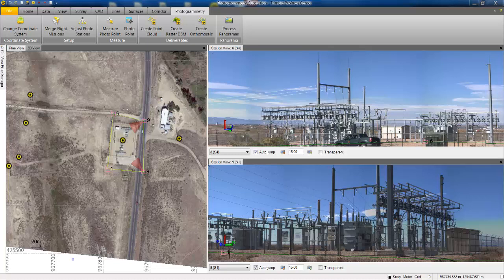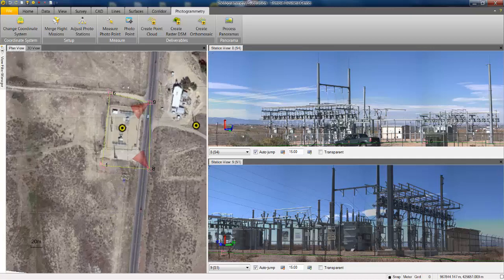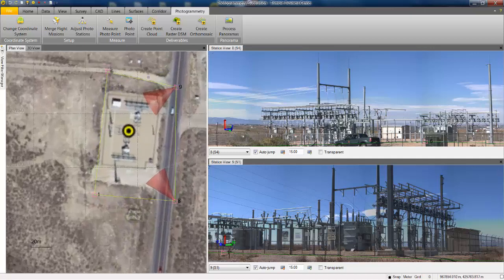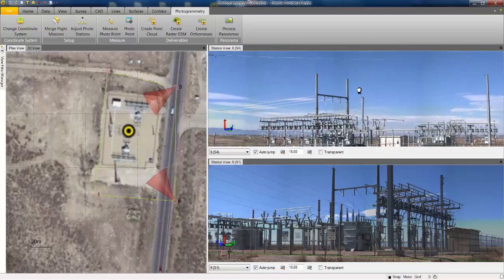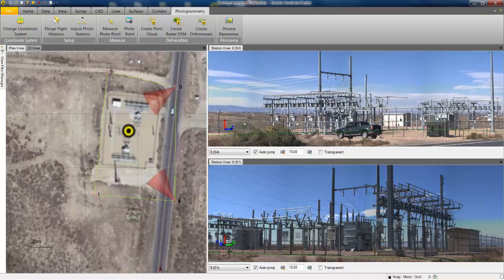In the plan view, you can see a georeferenced image from Google Earth with a substation in the center. There are four total station occupations — one, six, nine, and eight — collected with the Trimble VX Spatial Station. On the right, we have opened the newer station views from stations eight and nine. The cone in the plan view indicates the orientation of the station view.